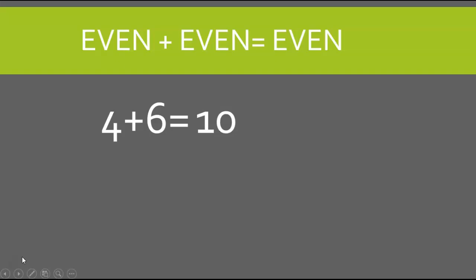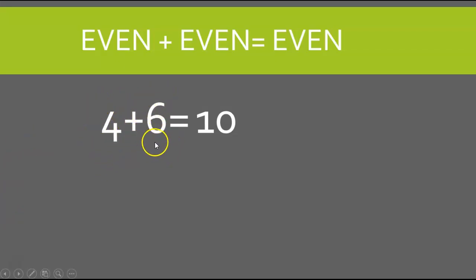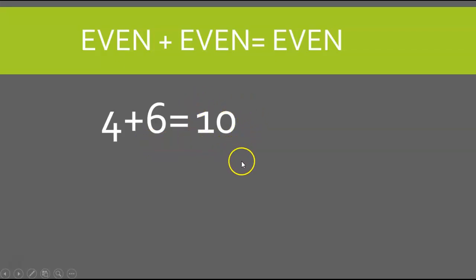10 is also an even number. So no matter what number I add together, as long as this one is an even number and this one is an even number, the sum of the equation is always going to be even.